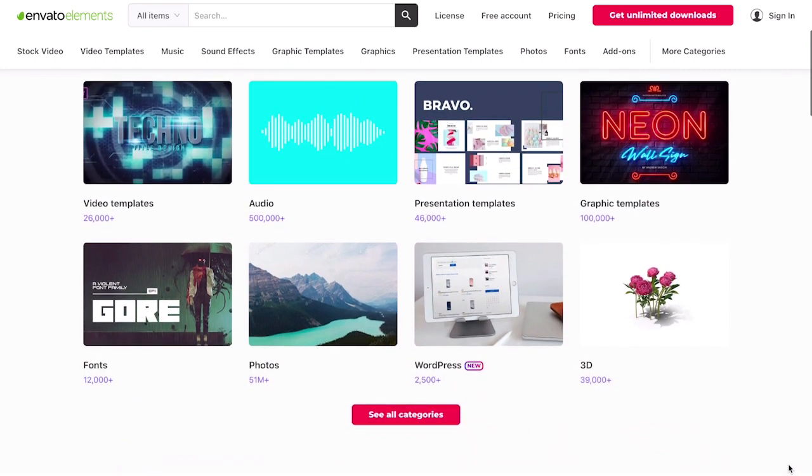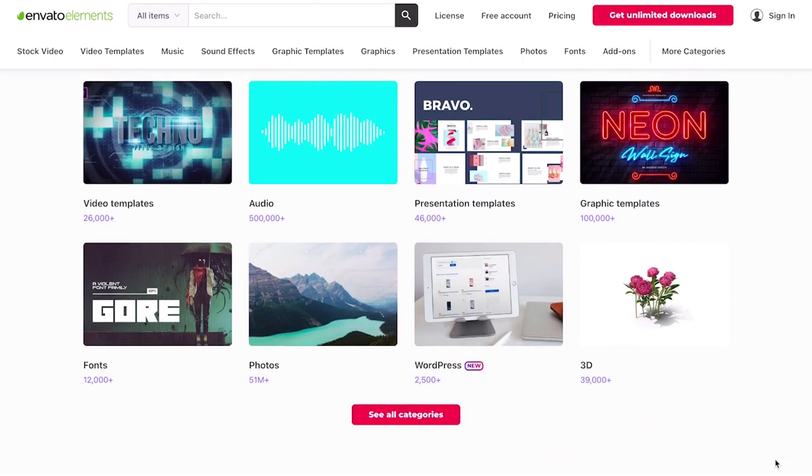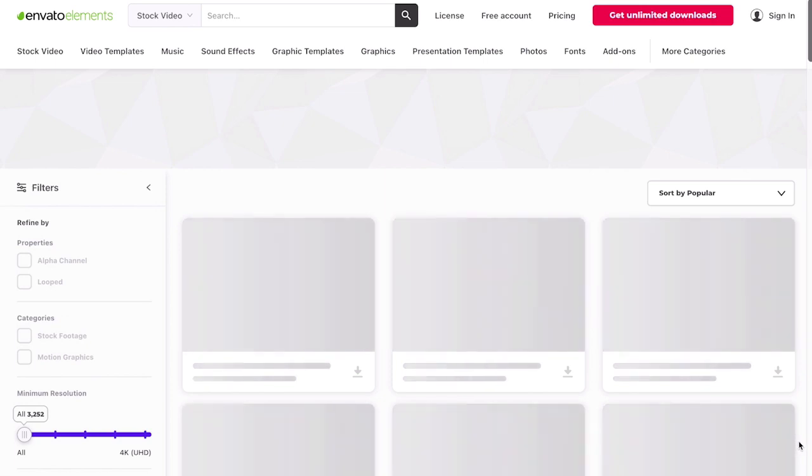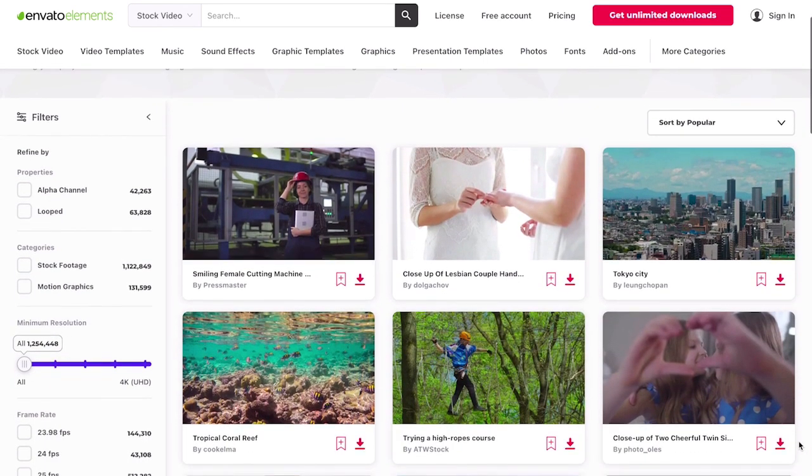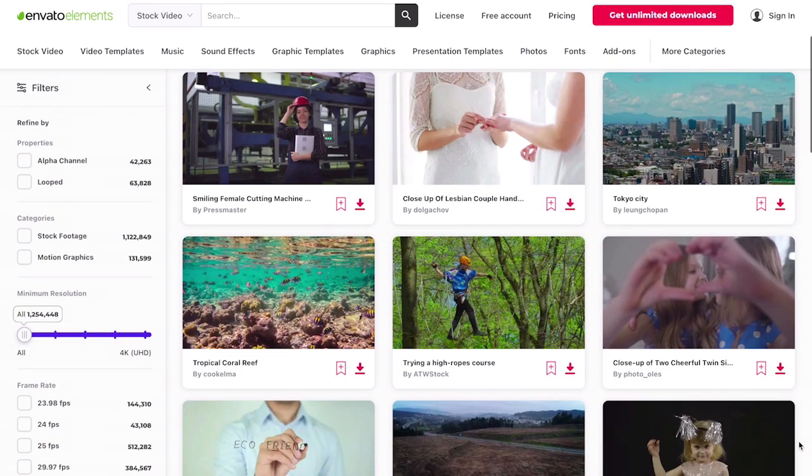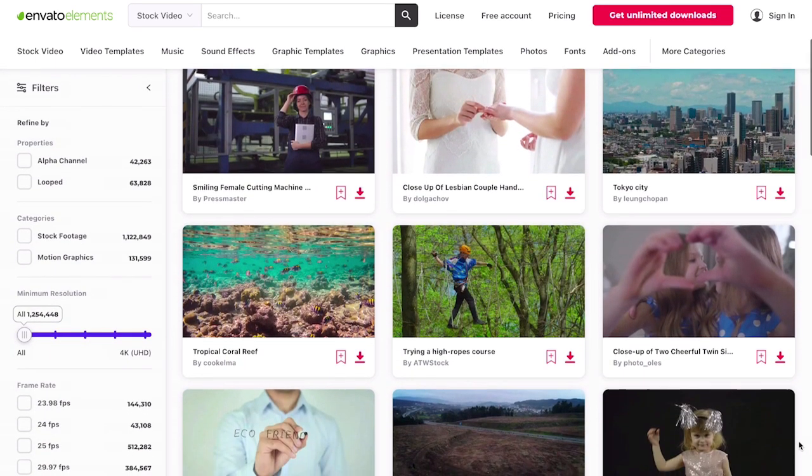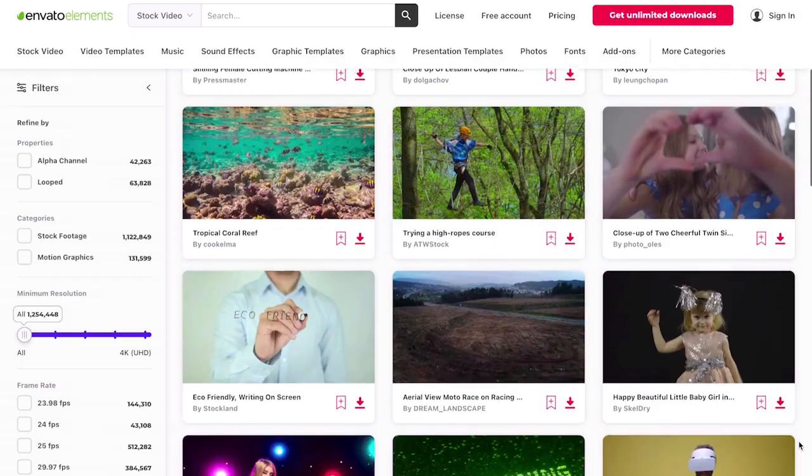Remember you can subscribe to Envato Elements to access millions of created digital assets including everything you've seen and thousands of video courses and tutorials on Envato Tuts Plus. Subscribe now to the link in description down below. Thanks for watching I'm Sergio Sala and don't leave without checking out the Envato Tuts Plus channel and subscribe if you want to learn more about Gmail productivity. Ciao!